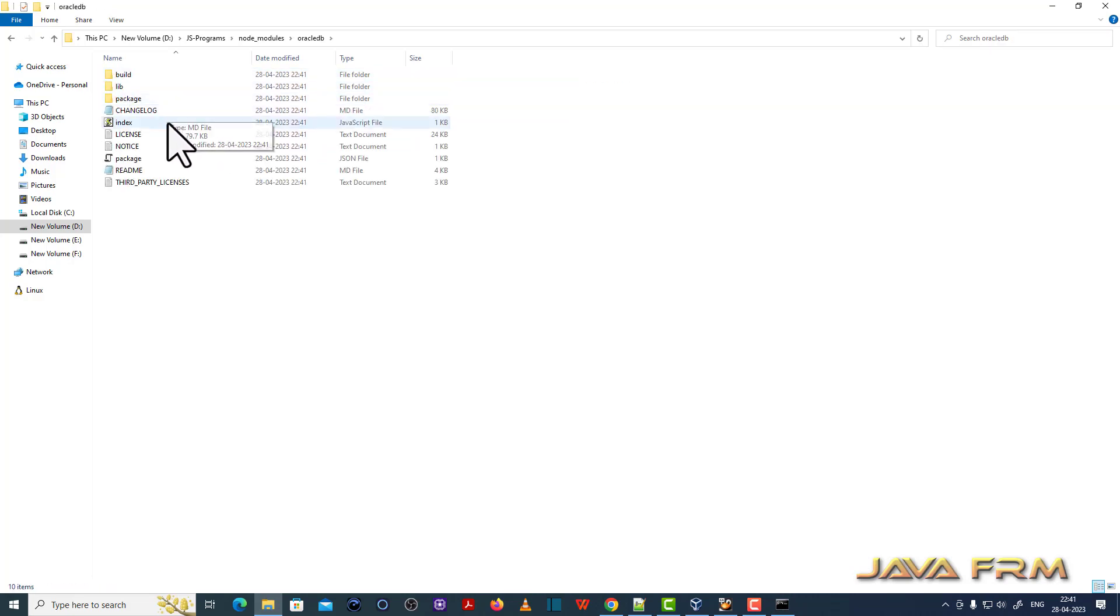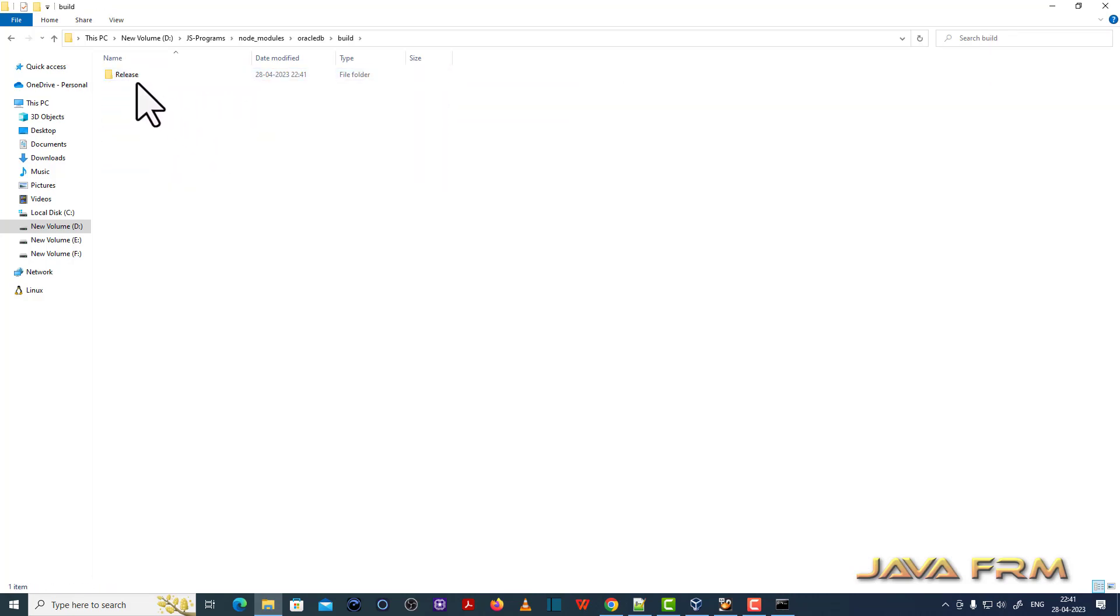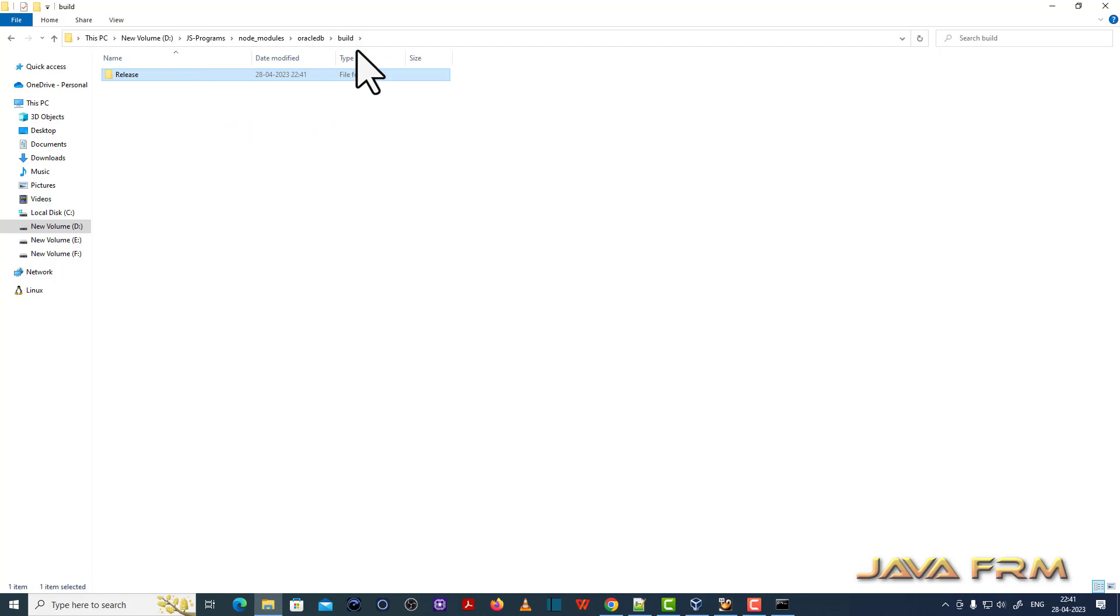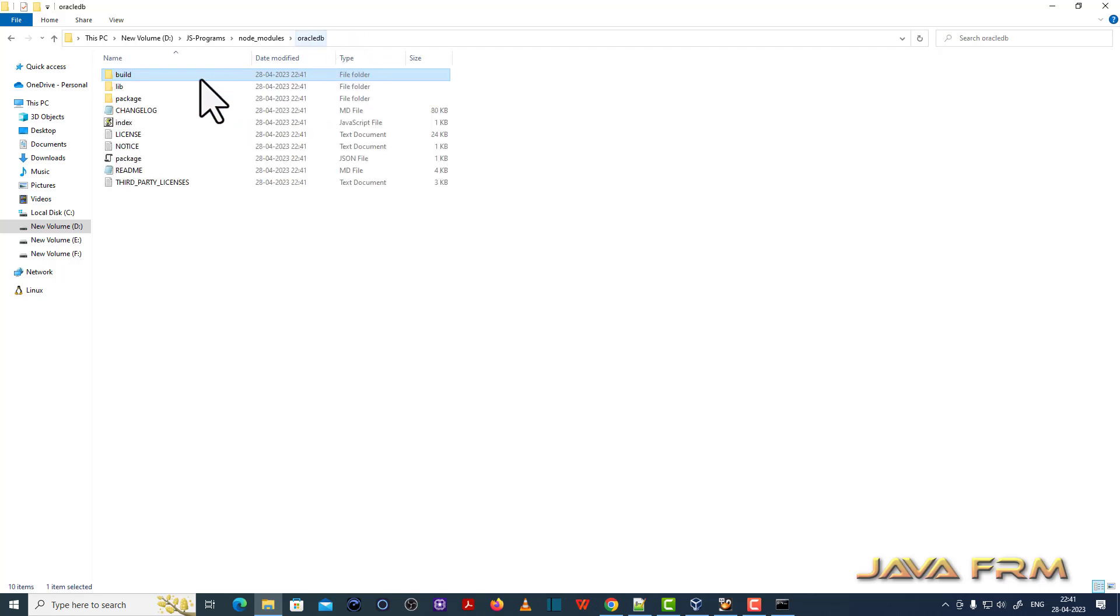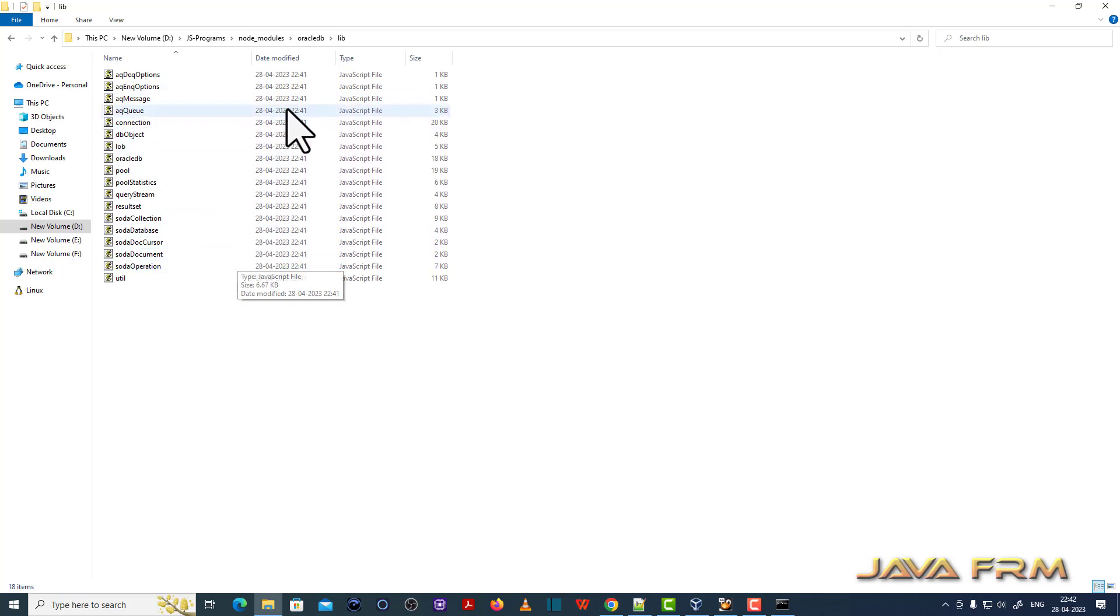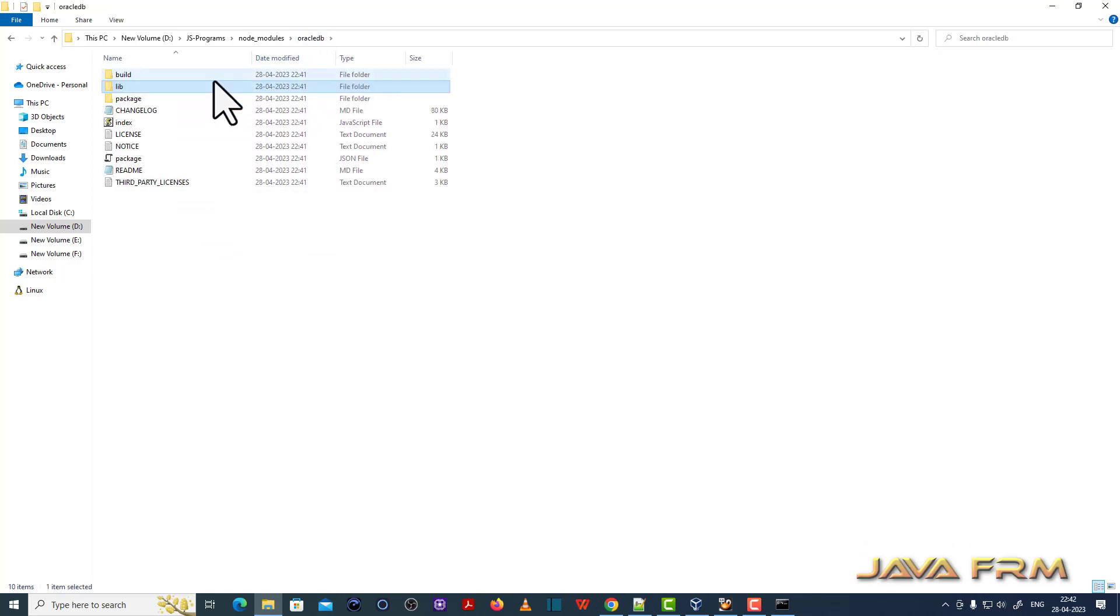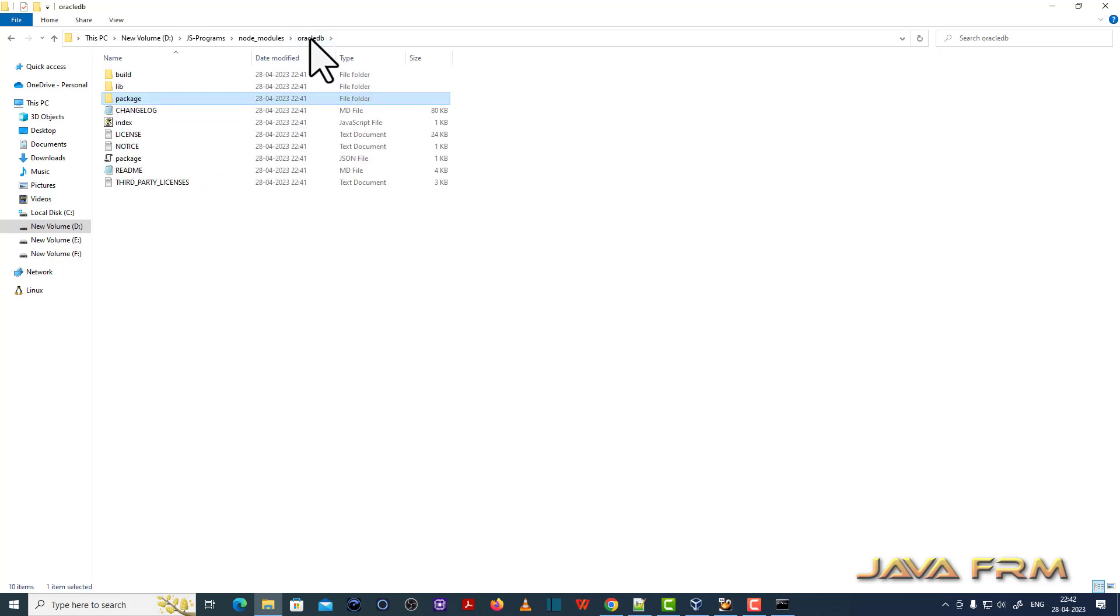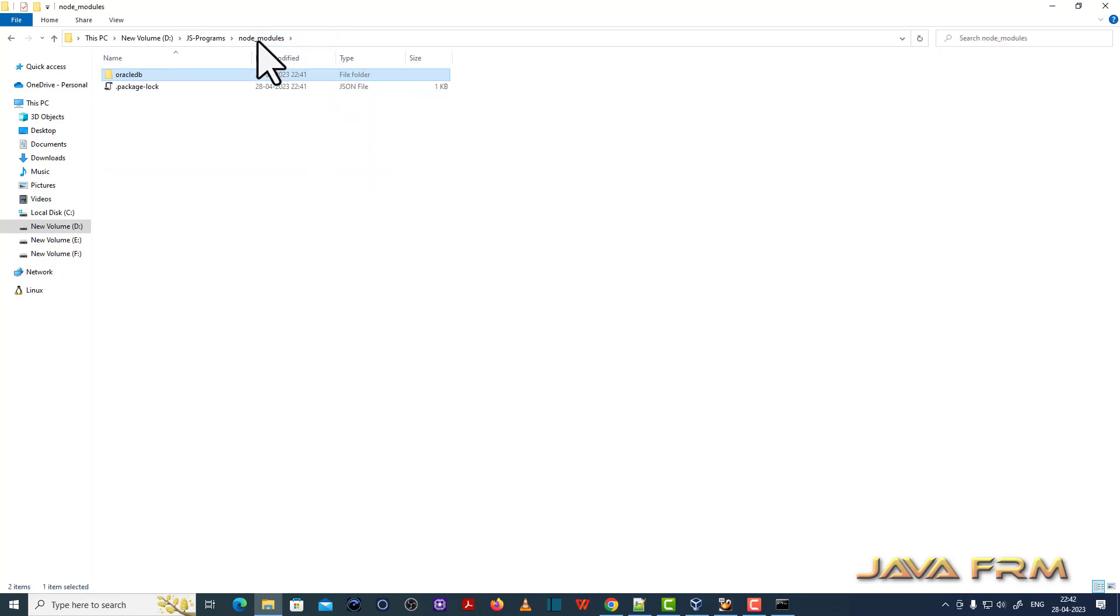Under node_modules directory, you can see that Oracle DB packages, the Node.js packages, got downloaded and installed. Oracle DB 5.5.0 is the current, the latest version. Using this package, we are going to connect the Oracle Database 23c.